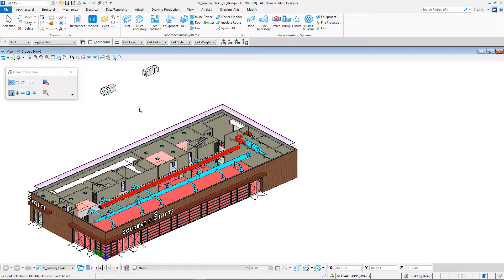Welcome to the EcoSimBuilding Designer Connect Edition. In this session, we will see the powerful tools of EcoSimBuilding Designer Connect Edition to draw mechanical systems as a single line.